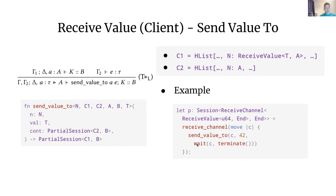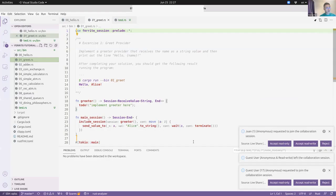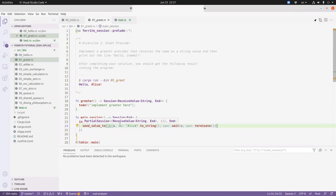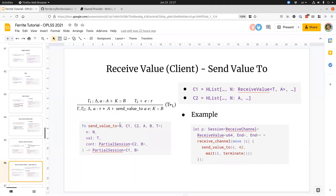Now let's go to the exercise session. We'll try to do one or two exercises. The idea is to use a type-driven approach: you can add a todo!() as a hole inside your program, and if there are any type errors you can see them in the editor. This is similar to typed holes in Coq or Haskell. We'll find a volunteer to write the program while the rest comment or help.